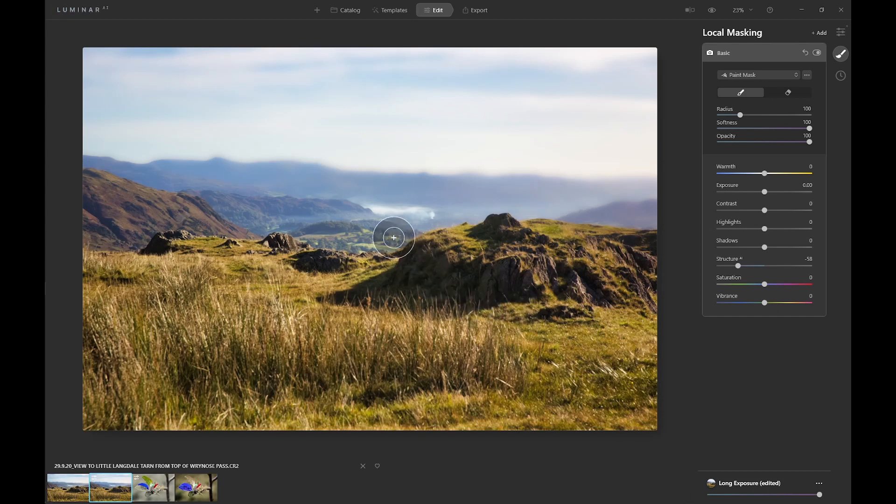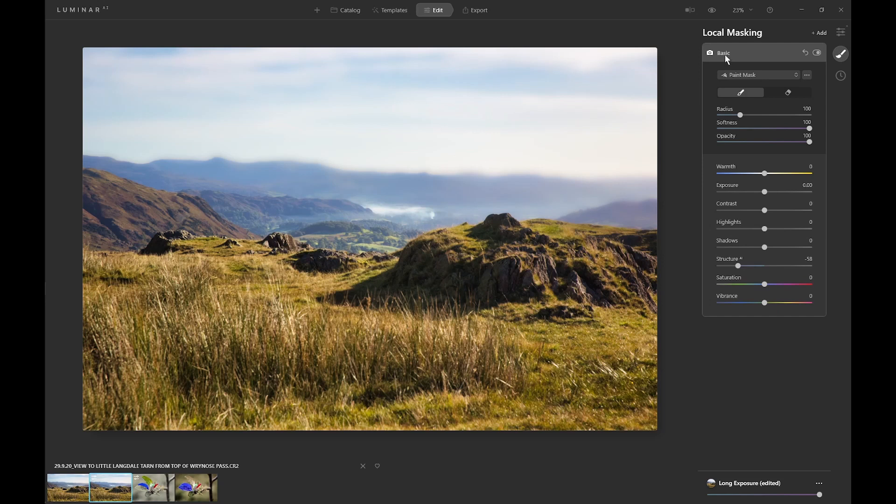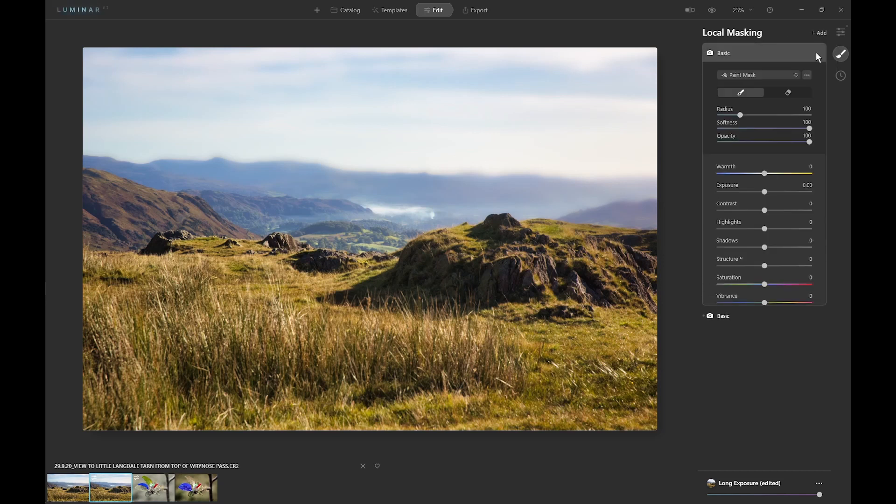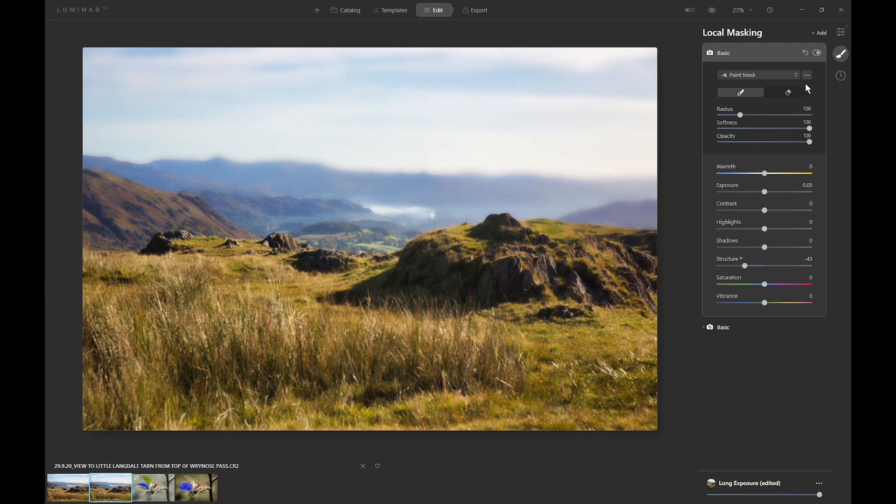Okay, now what we probably should do is add a bit of blur to this intermediate part of the photo here. So we'll add another basic mask, reduce structure a reasonable amount, not too much, and this time we'll paint the mask.